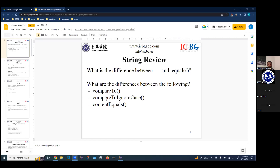We also have some more string methods. What are the differences between compareTo, compareToIgnoreCase, and contentEquals? compareTo compares two strings and outputs a zero or one depending on if they're the same. compareToIgnoreCase works the same way except it ignores the case. contentEquals works like compareTo but looks at the contents rather than the location in memory.